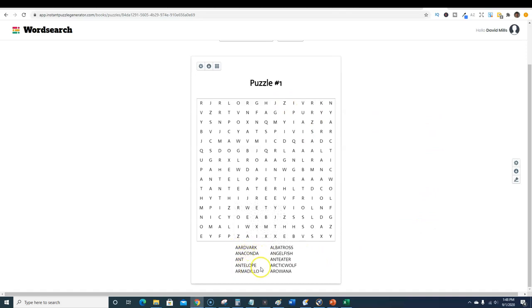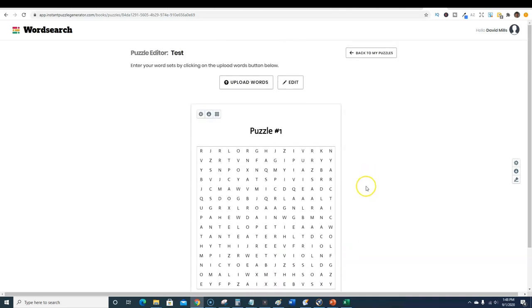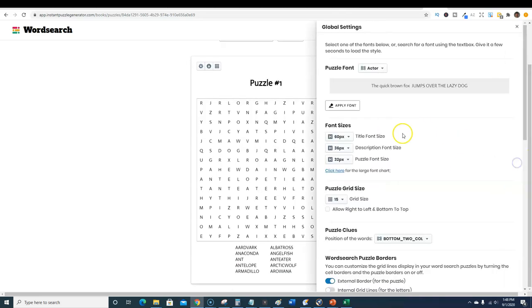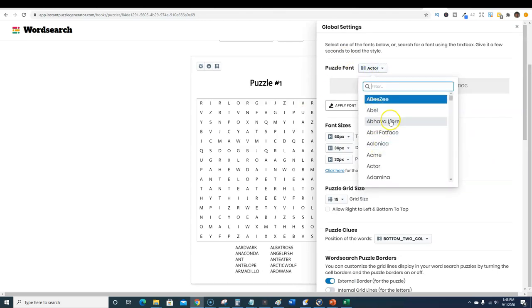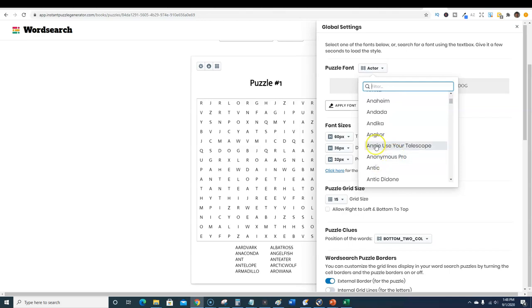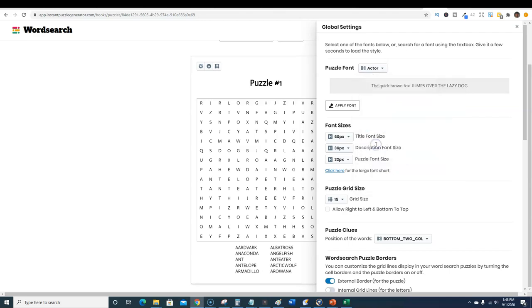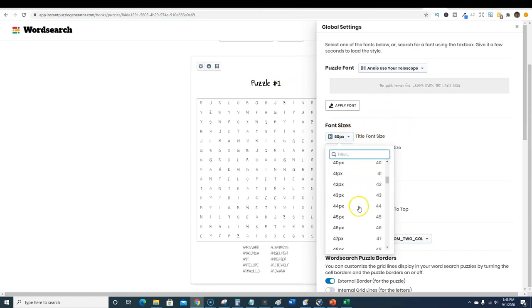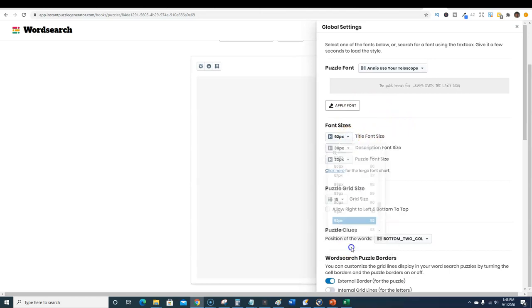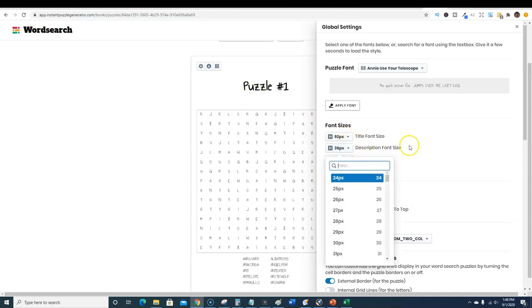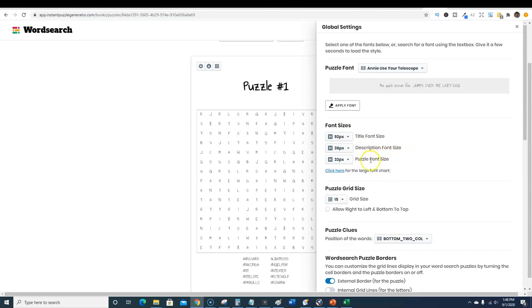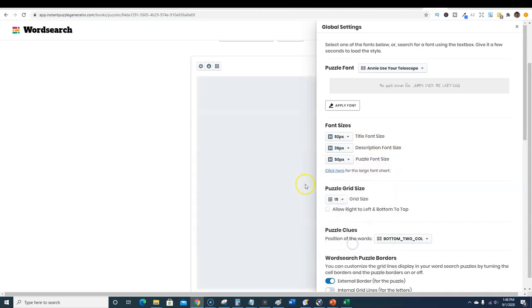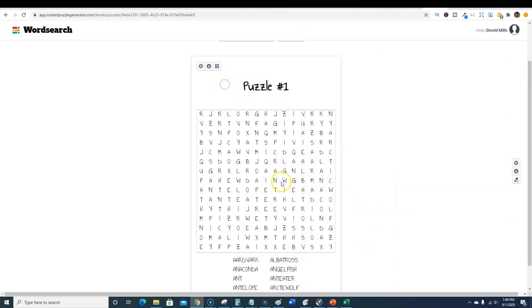I went into animals and then I checked one of these like birds and animals, and that's where I pulled that file into the software. So we have aardvark, anaconda, ant, antelope and all that. You create your puzzle and you can adjust the settings over here. The puzzle font, you can change it to any kind of font that you want and the font will change.